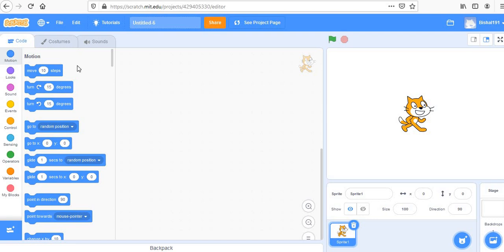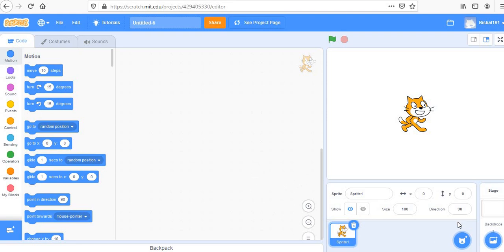Hello everyone, welcome back! Today we are going to make a new game called Dodge the Ball. Let's quickly begin — the most important thing we need first is the backdrop.